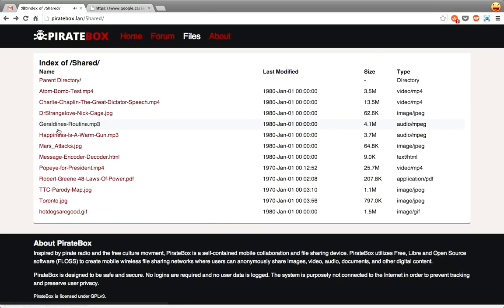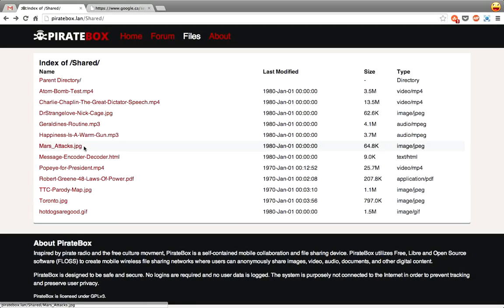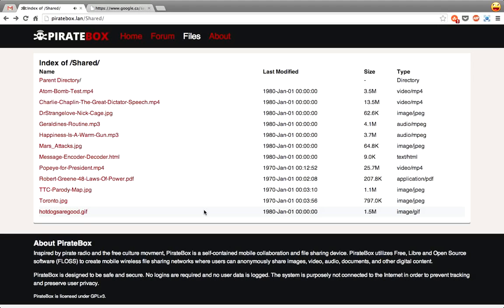And then of course you can also do MP3 so you got Happiness is a Warm Gun. And it's all done, like you can click on these and view them like that. I'm not going to play the full thing because I'll get dinged for copyright.